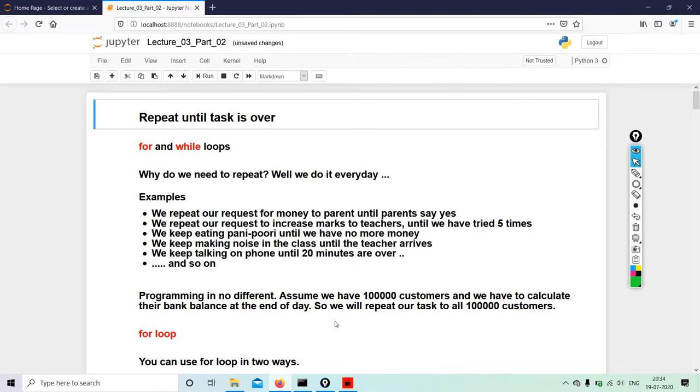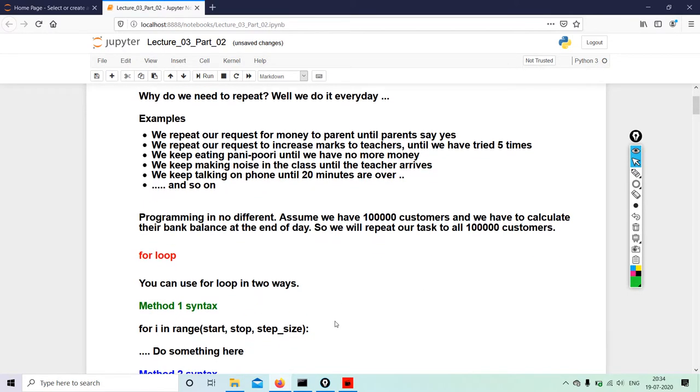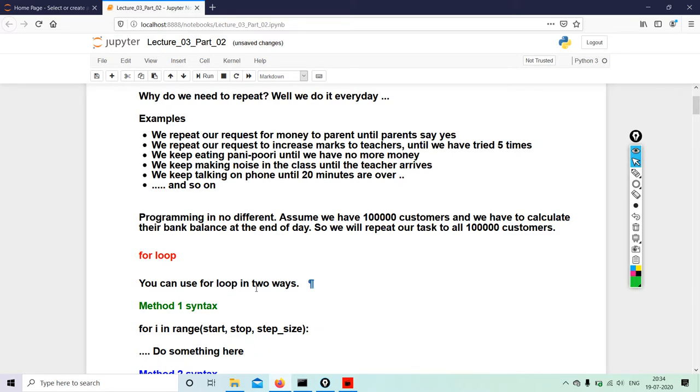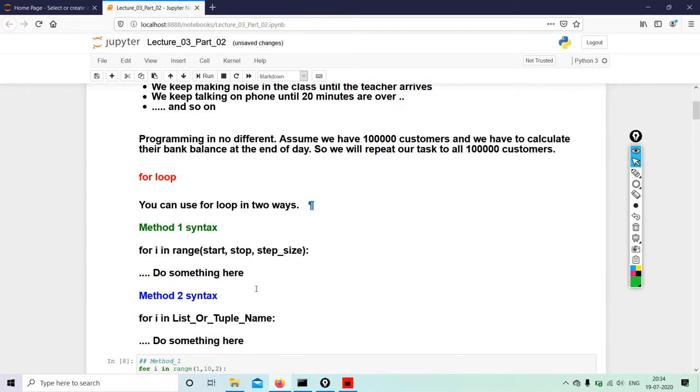So we will repeat our tasks to all the 100,000 customers - for loop. Very difficult, right? A repetitive task that you have to do on a regular basis. You don't want to do the same thing again and again - you want to find easier ways of carrying out your daily operations.